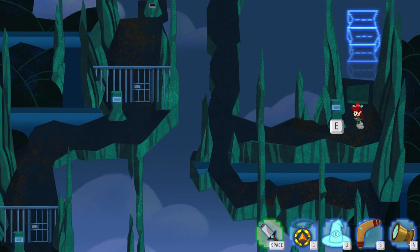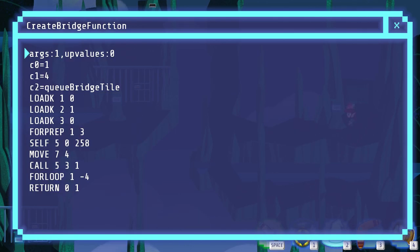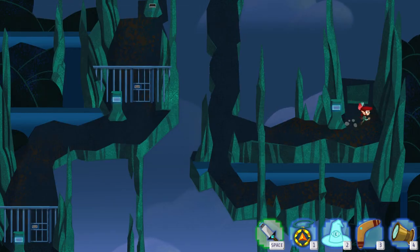Over here is a function signpost. If we look at it, there's some mysterious text that happens to be the compiled assembly for the create bridge function.